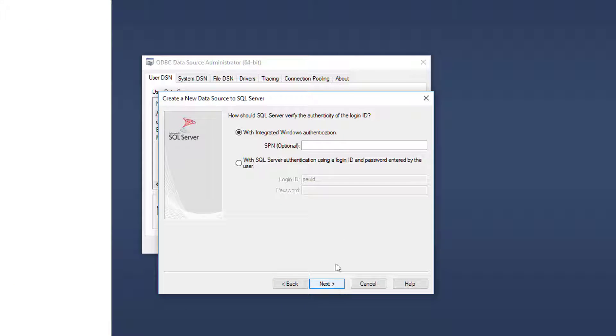Click next. Next. Now in most cases, you'll be using Windows authentication. Click next again.